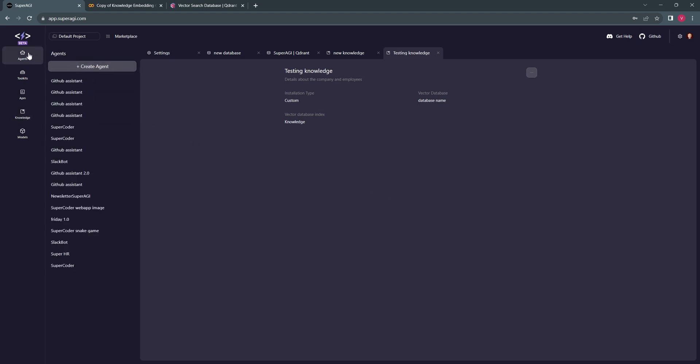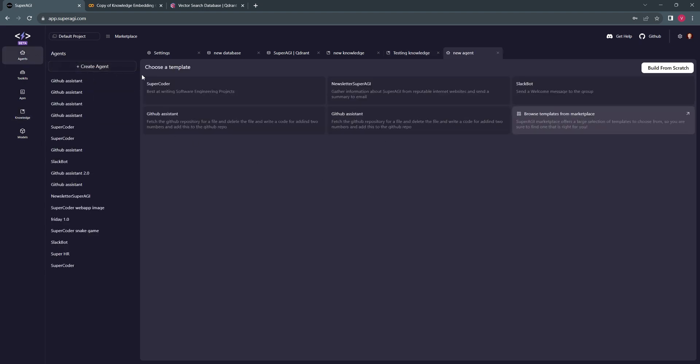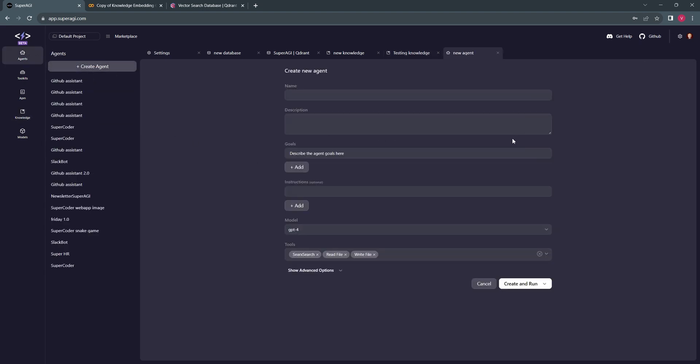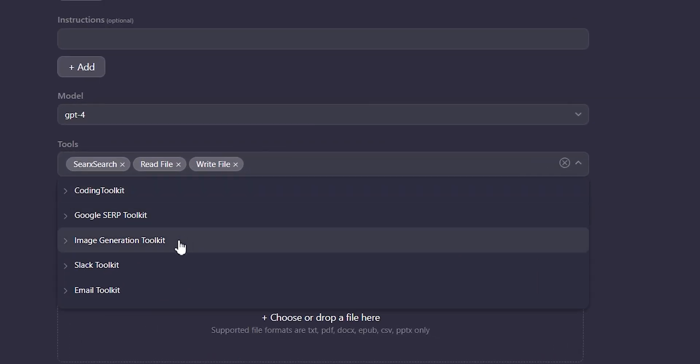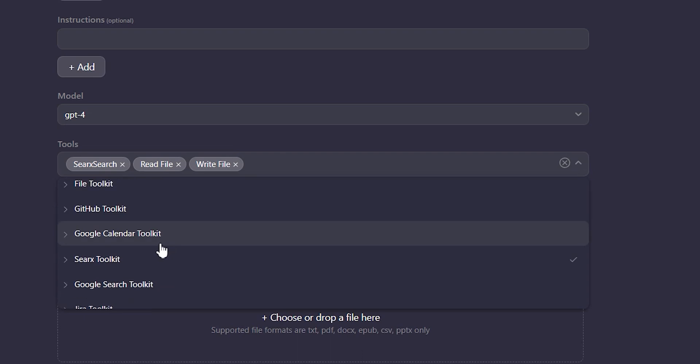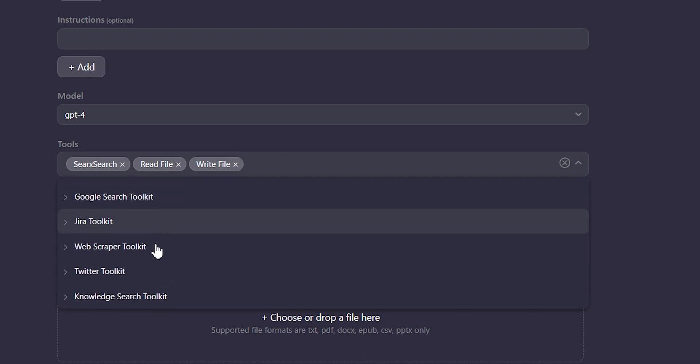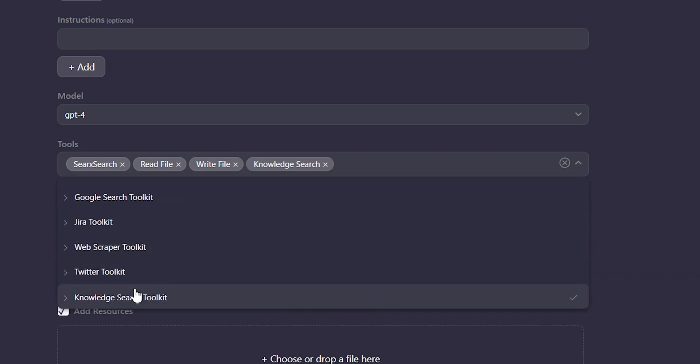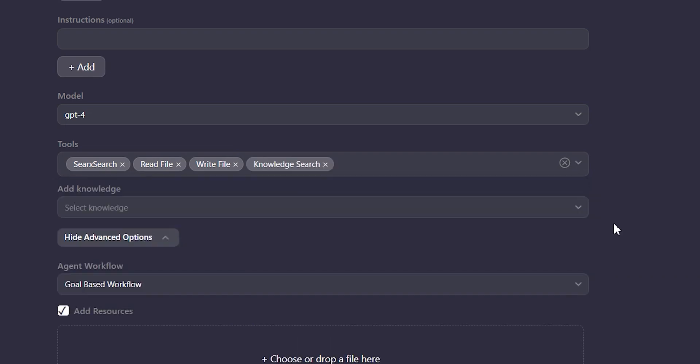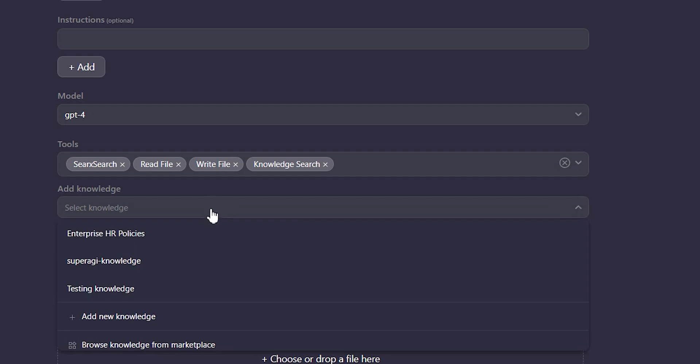Once your knowledge has been successfully added, you can go ahead with creating your agents and fulfilling any goal which requires the embedding created by you. Just select the knowledge search toolkit for the required tools, and add knowledge dropdown will lead you to select any knowledge.